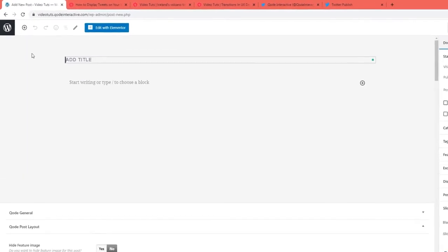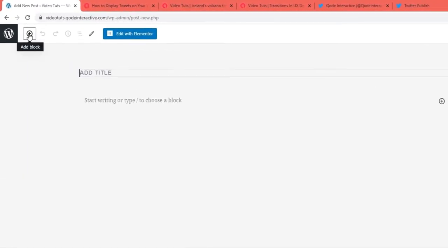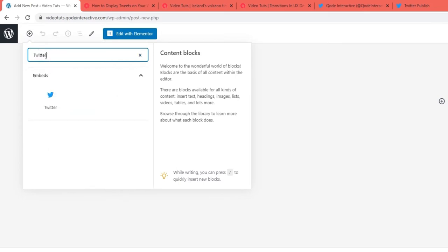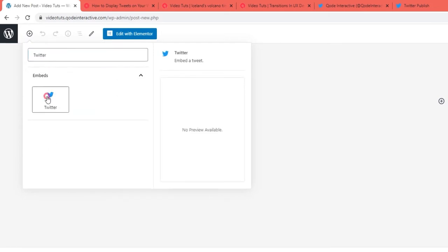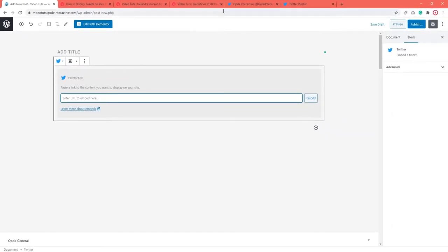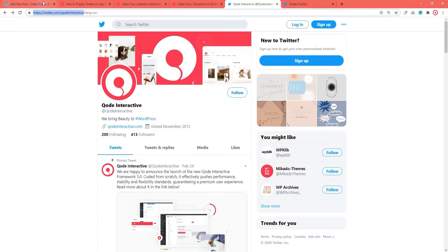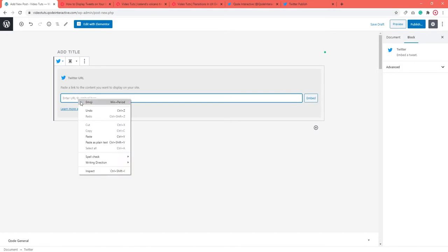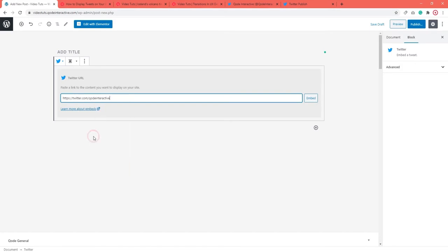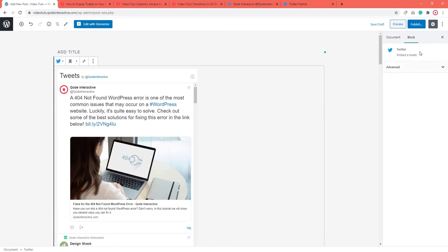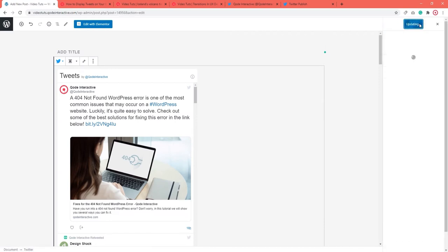Once there, click on the plus icon in the upper left corner. Then type in Twitter in the search bar and select the Twitter block when it appears. Now that we've added a Twitter block to our post, we need to copy the Twitter Profile's URL and paste it into the Twitter block. Then click on Embed. Finally, don't forget to hit the Update or Publish button to save the changes.